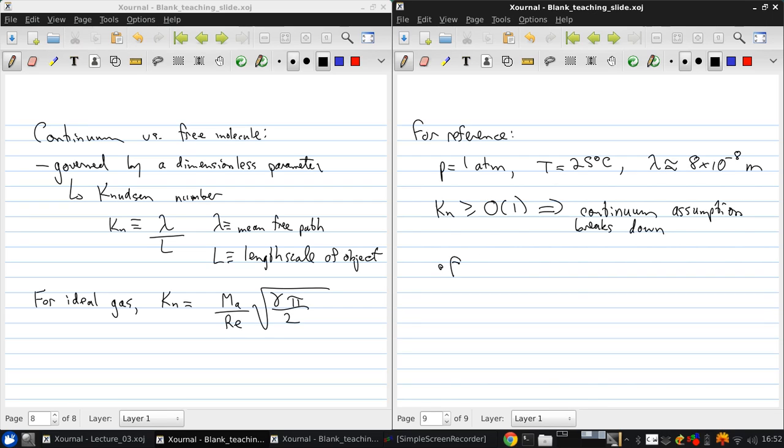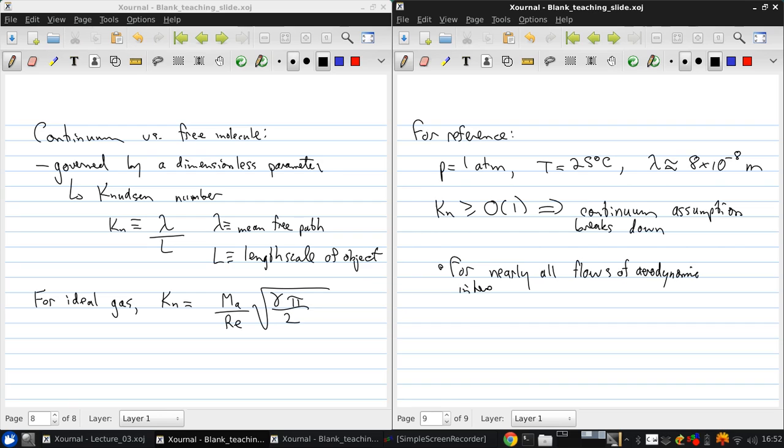For nearly all flows of aerodynamic interest, the Knudsen number is much, much smaller than 1. So, the continuum assumption is a good one.